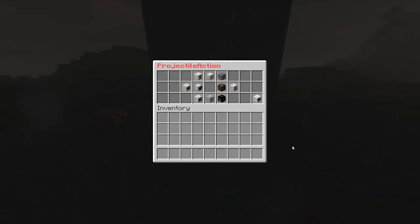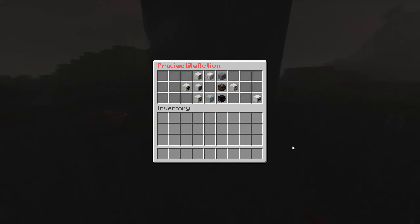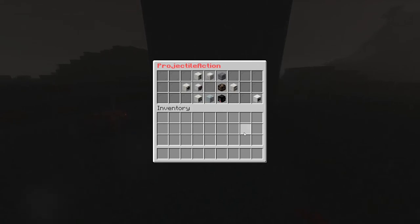For example, if the source and the target are the same, like in this case, the projectile will be shot towards the direction the entity holding the item is facing. If the target is a different entity, the projectile will be thrown to it, regardless of the direction the caster is facing. The same thing can be said if the target is a location. Let's now inspect the parameters of the projectile action.